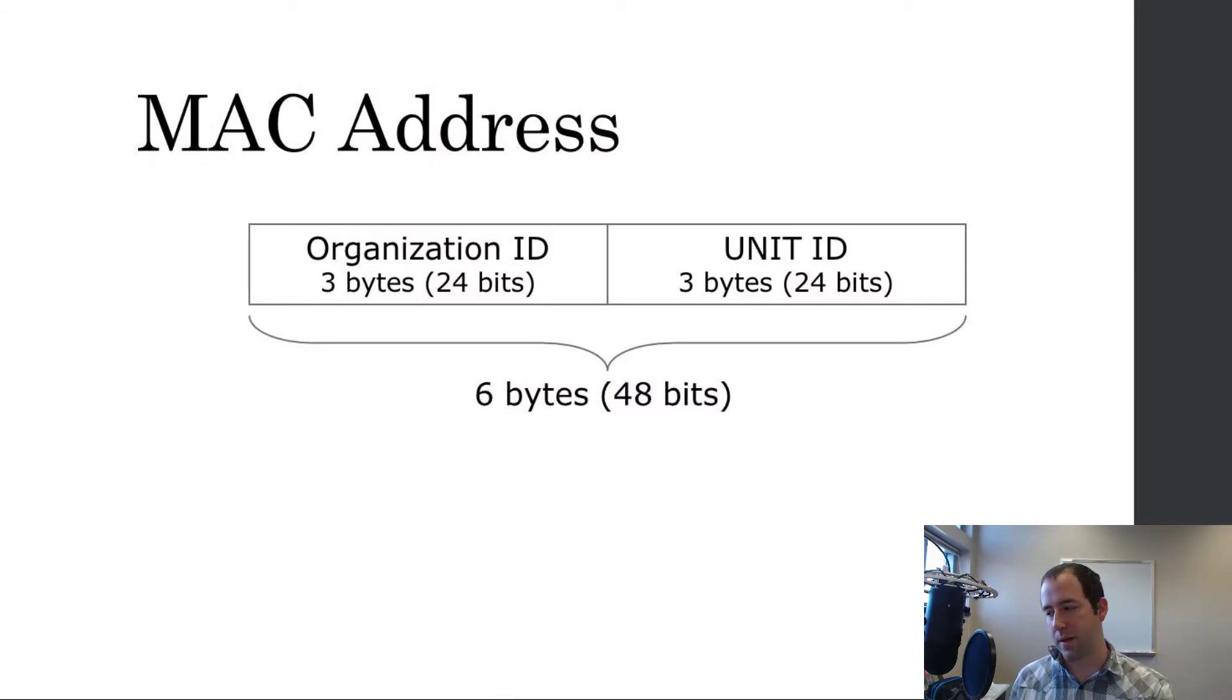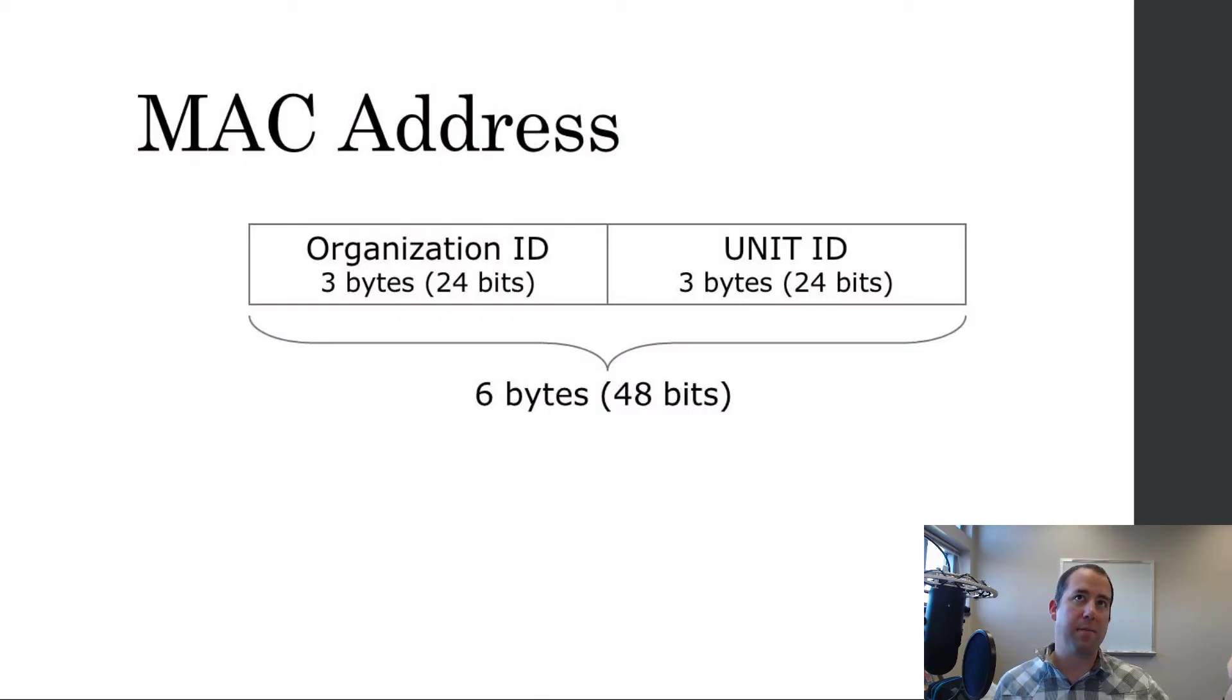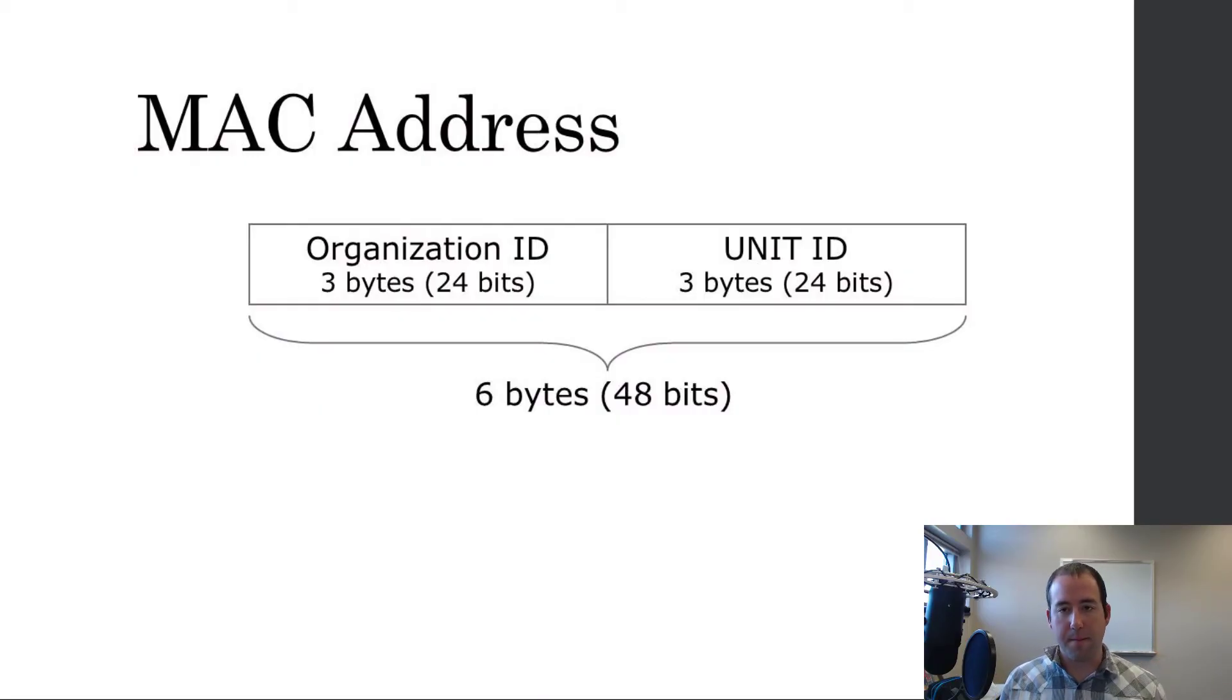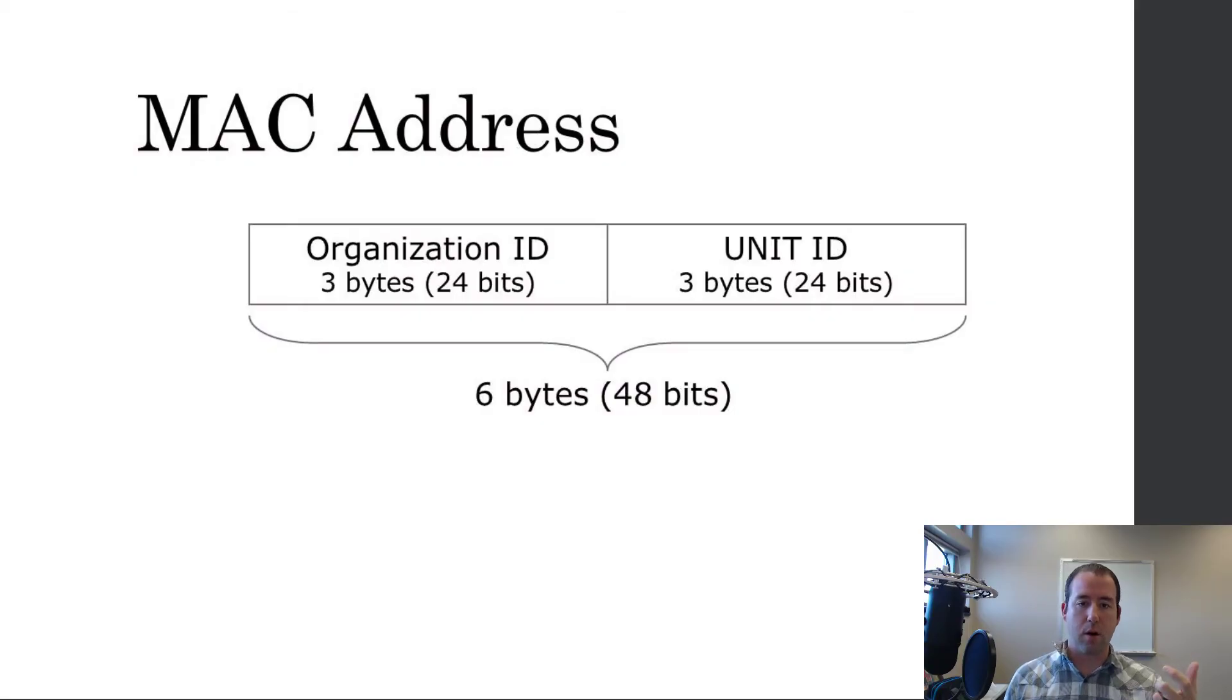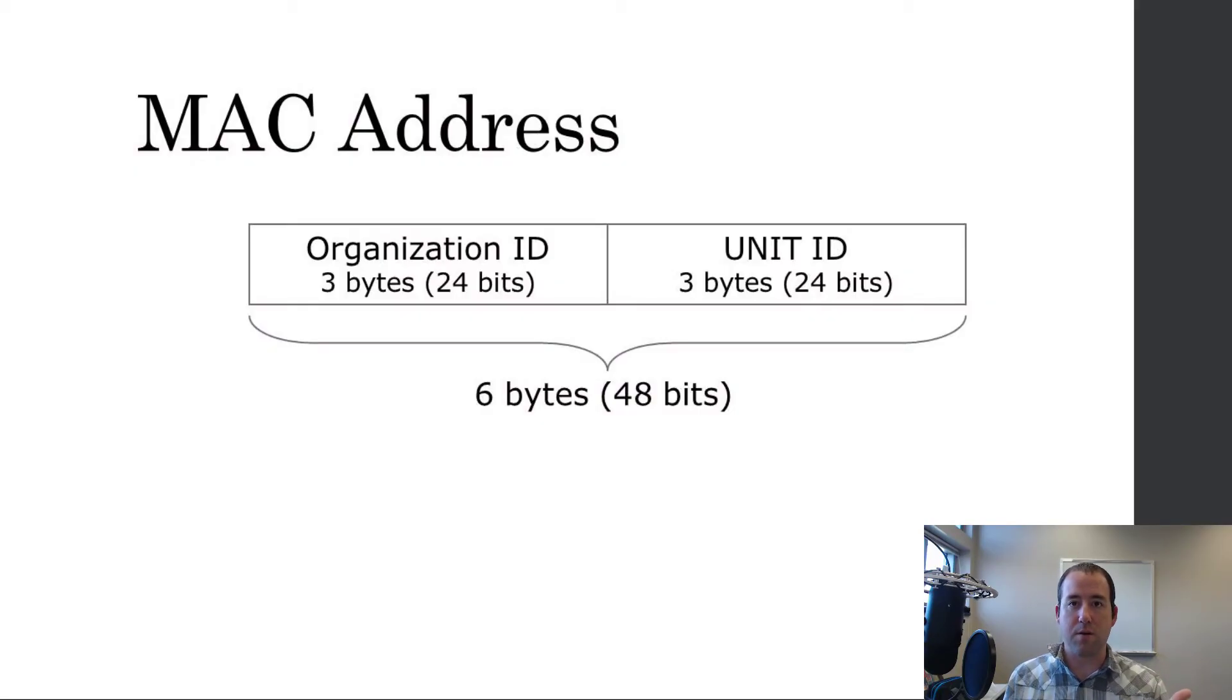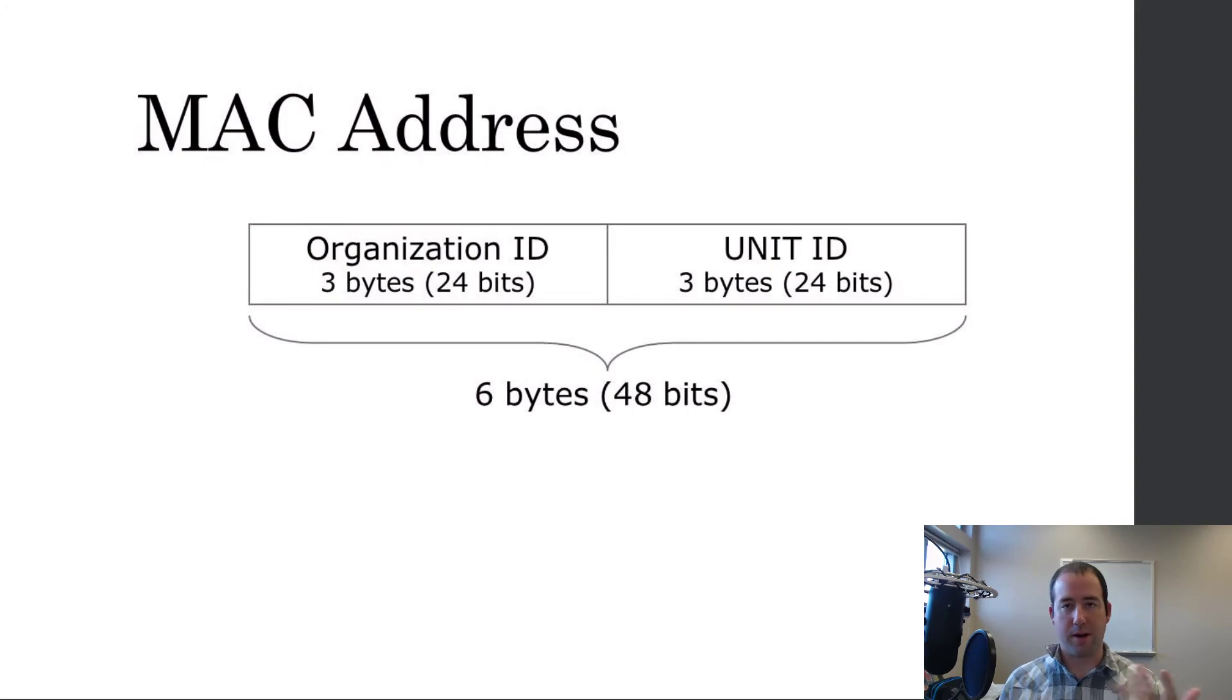The organization ID tells you who manufactured it because basically, if you want to manufacture network interface cards, you go to whoever sells them. I don't know. Maybe IEEE. I don't know. And you say, hey, I need some organization IDs and they will give you AABBCC and that is your organization ID. And then, you can start manufacturing devices and then you can attach those unit IDs and it's a unique unit ID for each device. So, AABBCC is your organization ID and then you would start with 000001, 000002, et cetera. Or you could randomly assign it. Really, it's up to you.